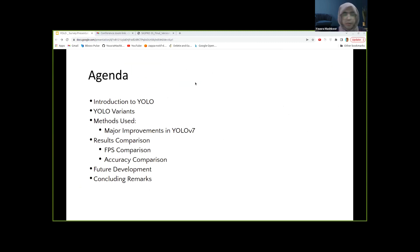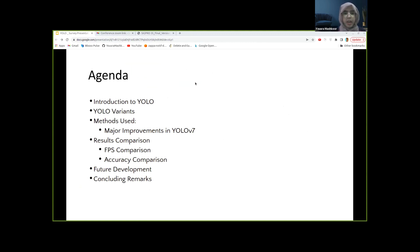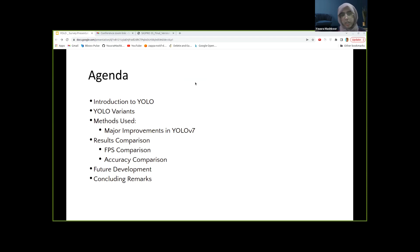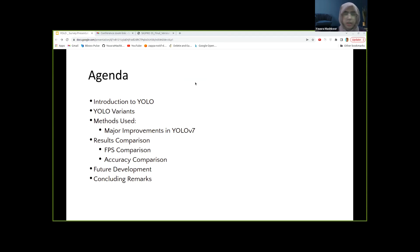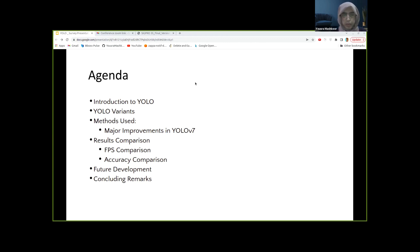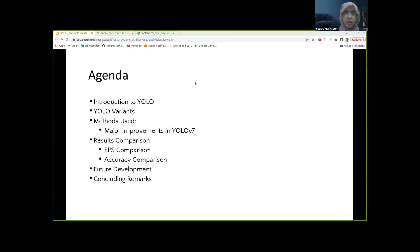This will be our agenda today. We'll start with an introduction to YOLO, which is You Only Look Once in the language of machine learning. We'll cover the major variants of YOLO being used in industries now, especially YOLOv7, and what were the profound architectural changes introduced in this variant that makes it stand out compared to other variants. Finally, we'll do a comparison of these different variants based on the FPS and accuracy metrics on the soccer game dataset, then discuss future development and sum it all up together in the end.